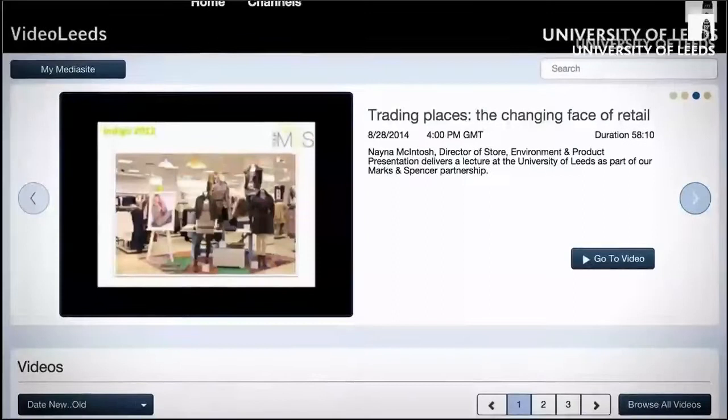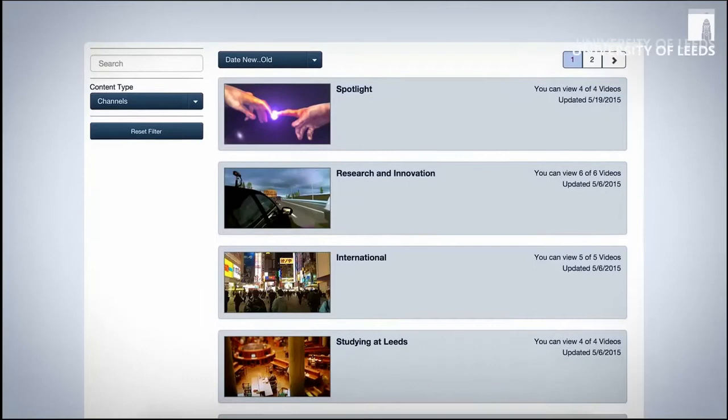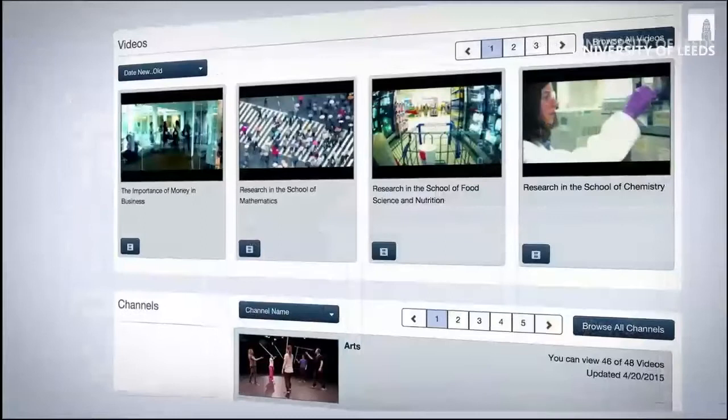Video Leads is a really important new publication channel for the University. It enables us to have a one-stop shop for all audio and video resources that we've produced, be that for student education, research, marketing, or for knowledge transfer activities.